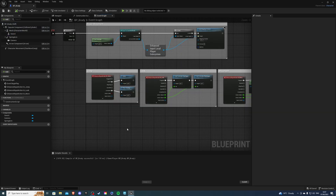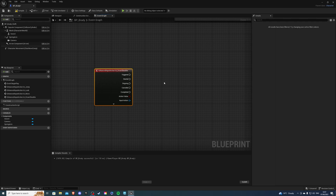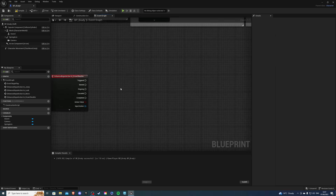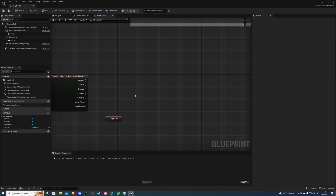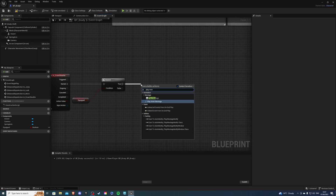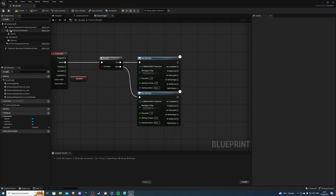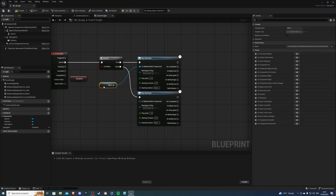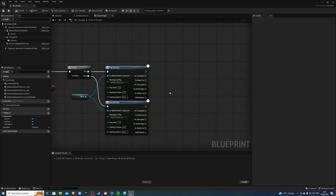Inside the character's event graph, hook up the IA_DrawSheet input action. Create a boolean variable called 'Equipped'. Get the variable, create a branch, and connect it to the 'Started' pin. From here you want two play montage nodes - one for sheething and one for drawing. Connect the character mesh to both. Don't forget to assign the sheet montage to the false branch and the draw montage to the true branch. Now we need to attach the weapon to the hand on the notify.